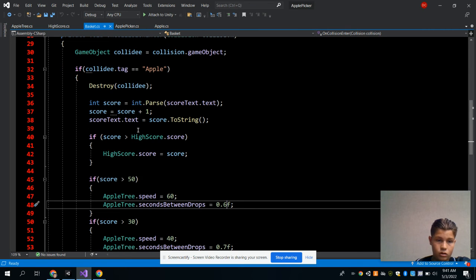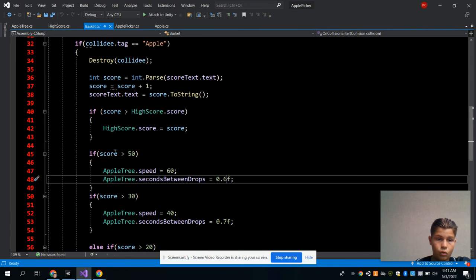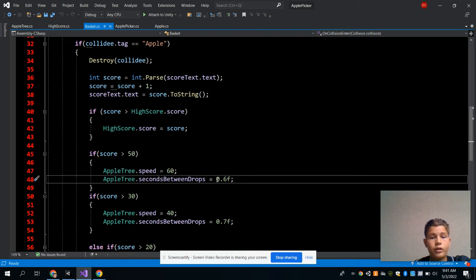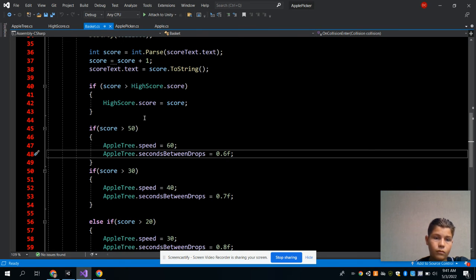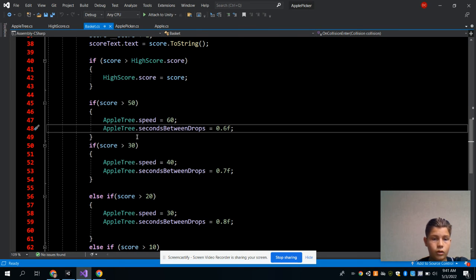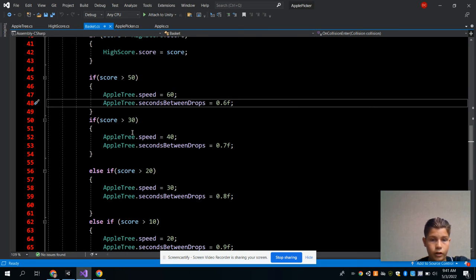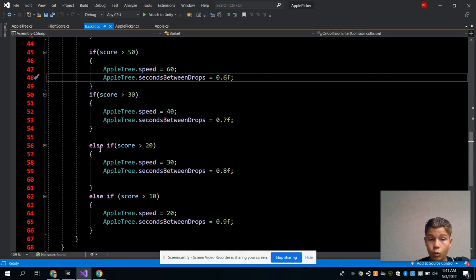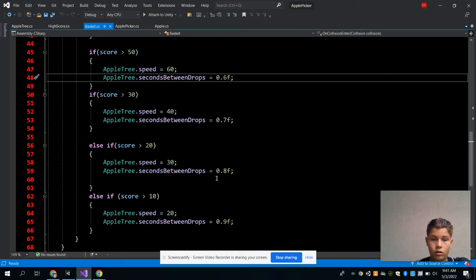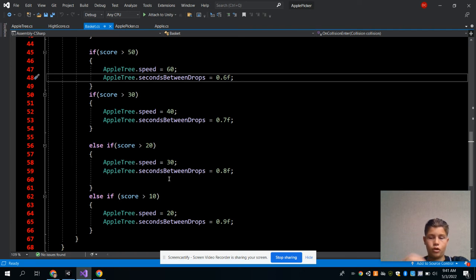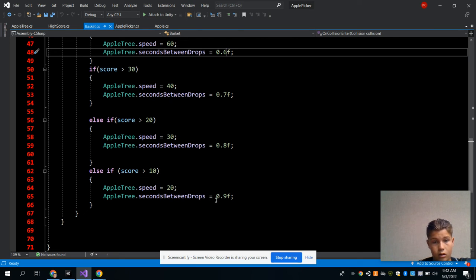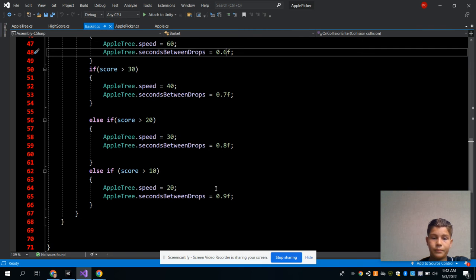When it hits a score of 50, it will go 60 speed and seconds between drops would be 0.6. And for 30, it's speed of 40 and drops of 0.7. Score of 20 would be 30 speed with 0.8 drops per second. So when it drops the apple, score of 10 equals 20 speed, and seconds between drops would be 0.9.